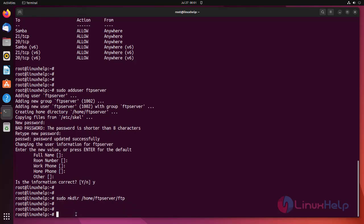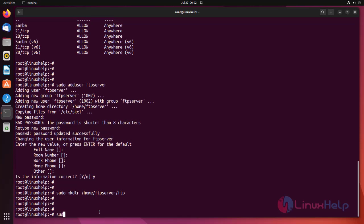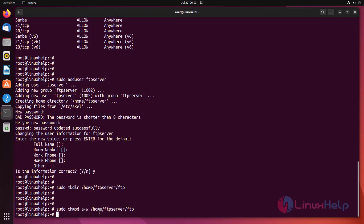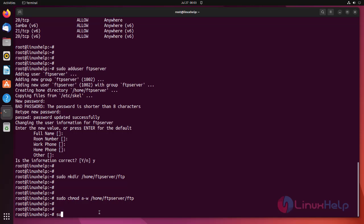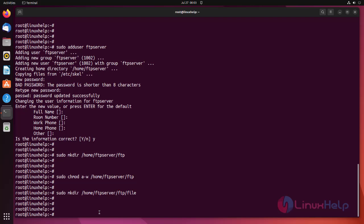Give writable permission to the FTP directory using the following command. Create a file directory inside /home/ftpserver/ftp using the following command. Change the ownership of the file directory as FTP server using the following command.